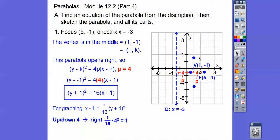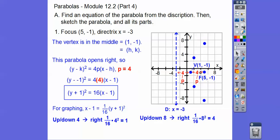Let's go up and down 8: 8 squared is 64, and 1/16 of that is 4, so we go to the right 4 and put a point there. Go ahead and graph your parabola. Don't forget your axis of symmetry is where you can fold the graph — it's a horizontal line, y equals negative 1.